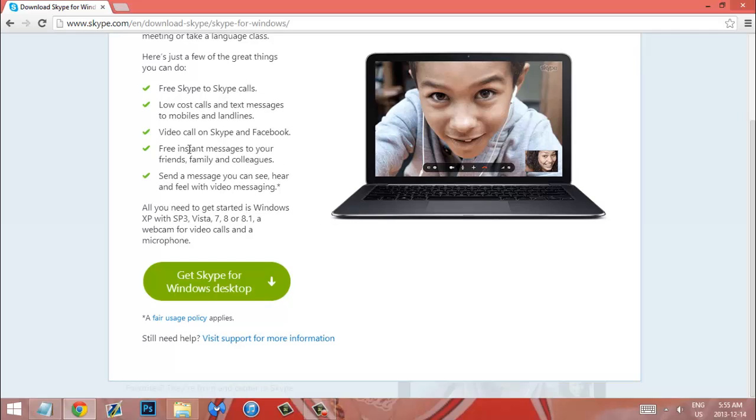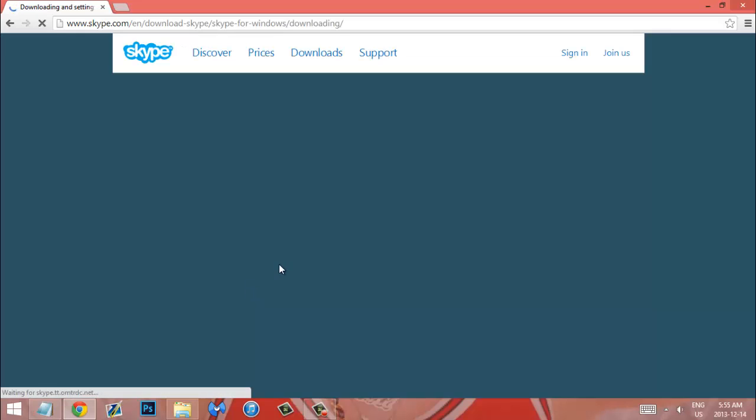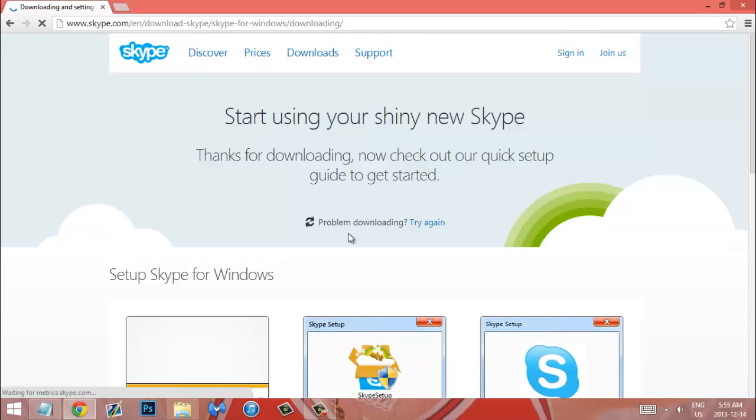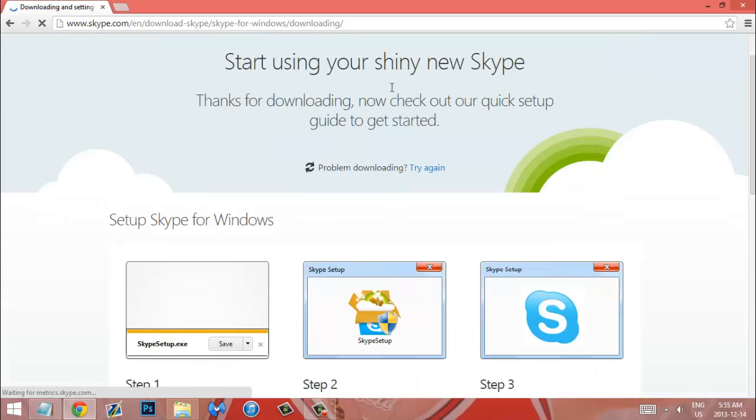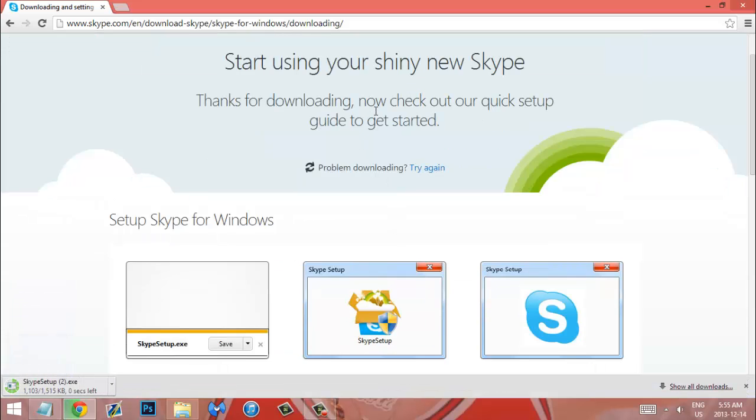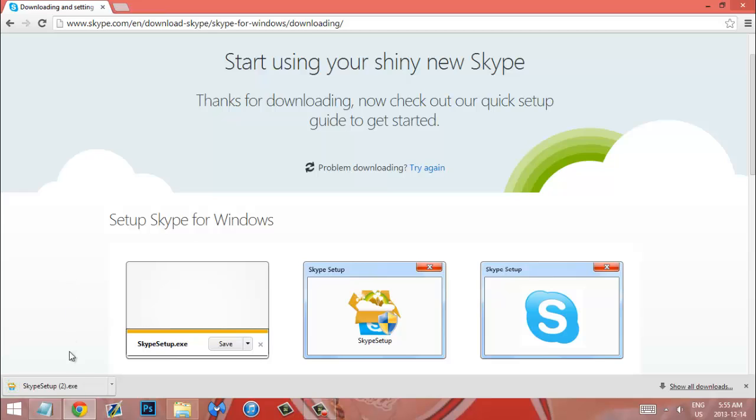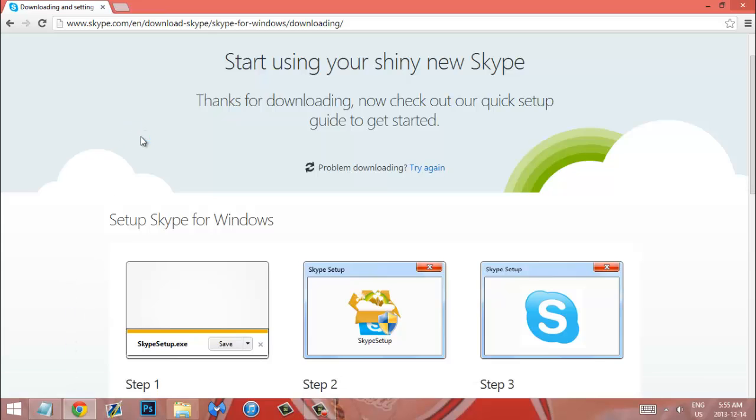So you just click get Skype for Windows desktop and it should start downloading immediately. If not you click here but as you can see it's already downloading. It's already ready to go. So you just click that and install it.